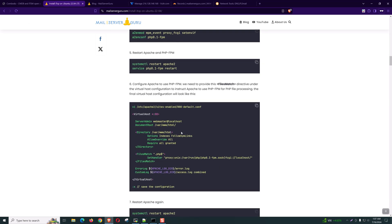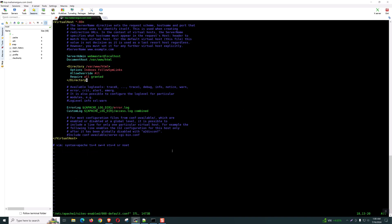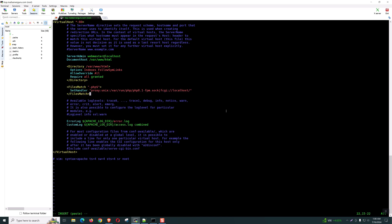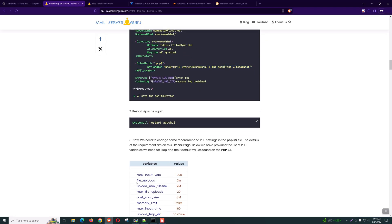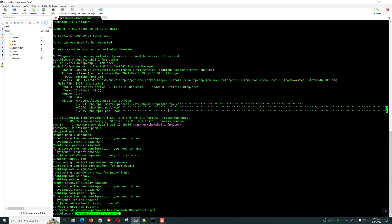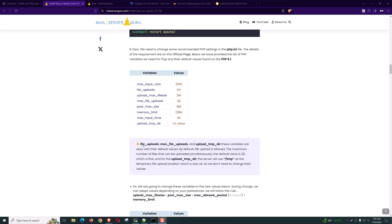Now we need to instruct Apache to use PHP-FPM for PHP file processing. We need to copy this FilesMatch directive and go to the default site configuration and paste it here. Now we can restart Apache again to reload the configuration. Now for file upload in iTop, we need to change several PHP parameters. These are the PHP variables and their default values. Among these parameters we have file upload, max file upload, and upload temp dir — these variable values are OK and we don't need to change them.